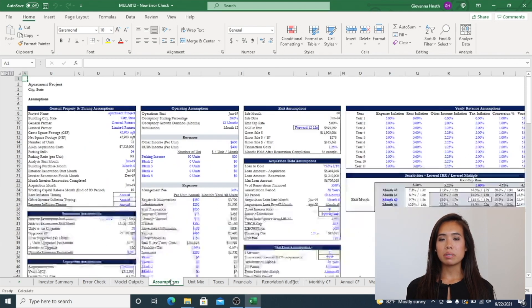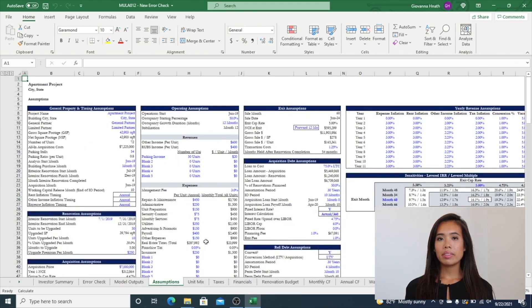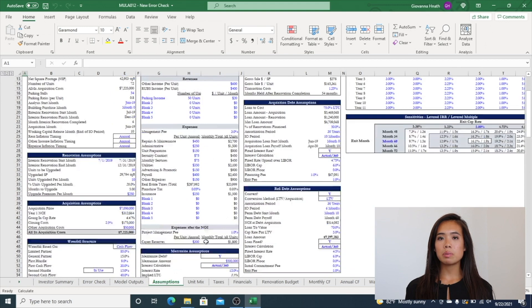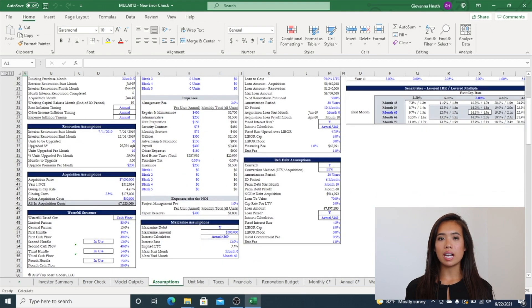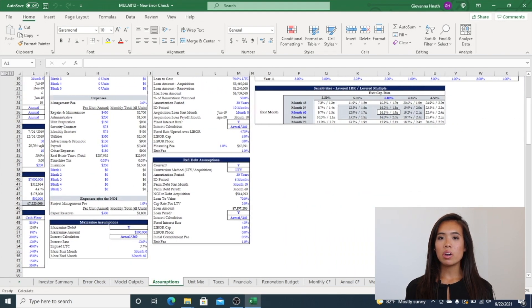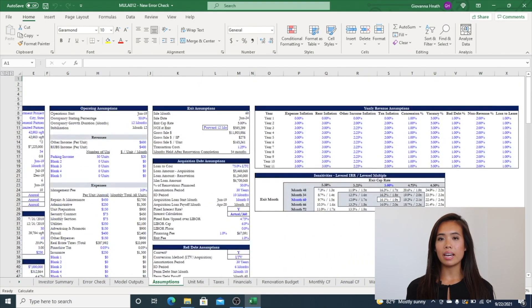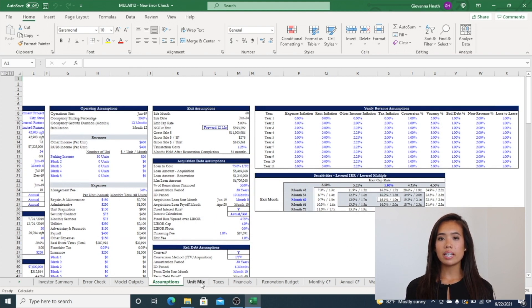Now is the Assumptions tab. This includes property details, timing assumptions, acquisition price, renovation assumptions by unit mix, exit, operating, annual inflation control, debt, and waterfall assumptions. This tab also includes a sensitivity table.